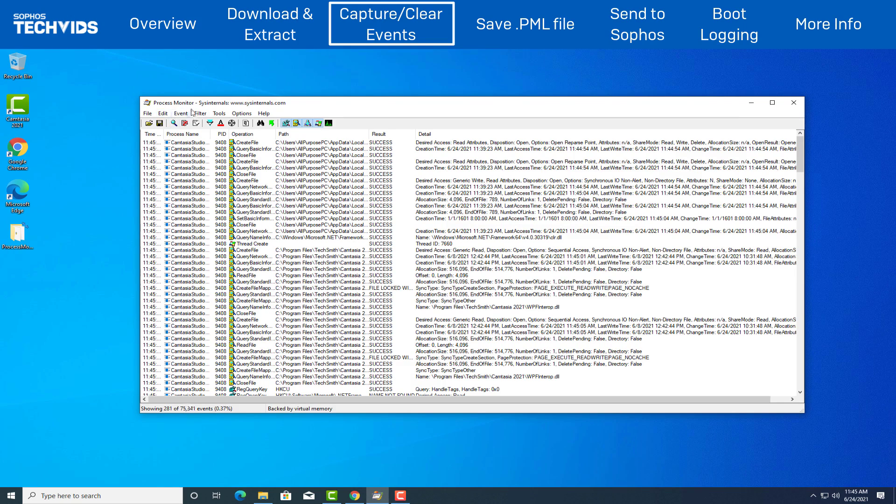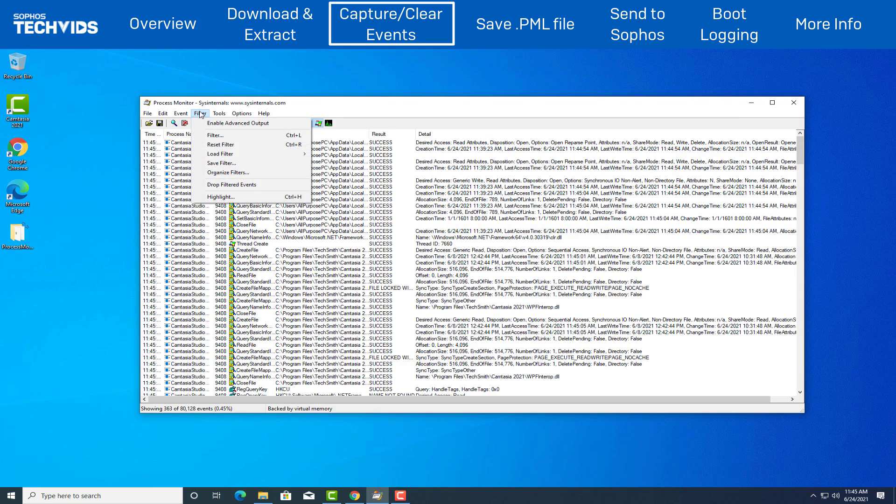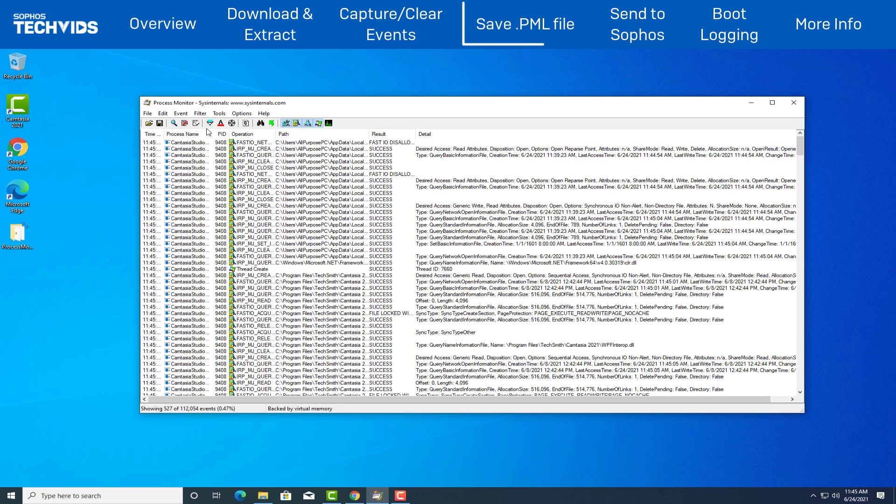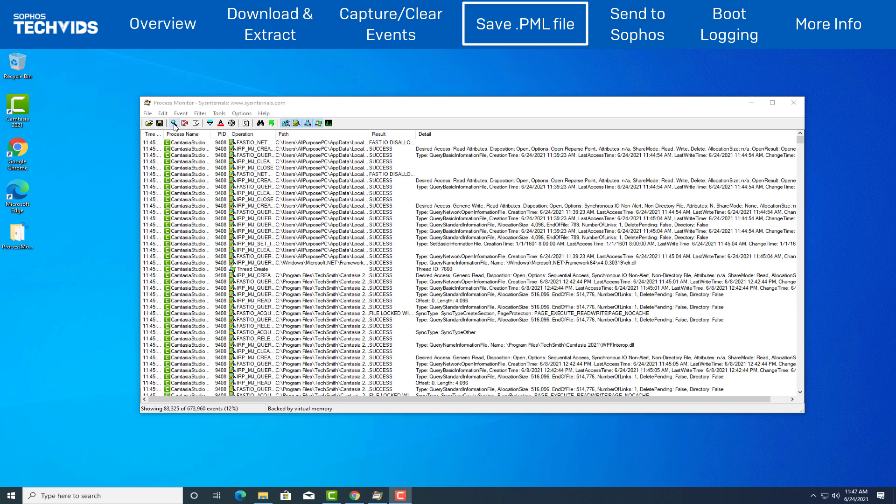On the options above, click filter and ensure that enable advanced output is selected. Once you have recreated the issue or scenario, click capture icon to stop the logging.